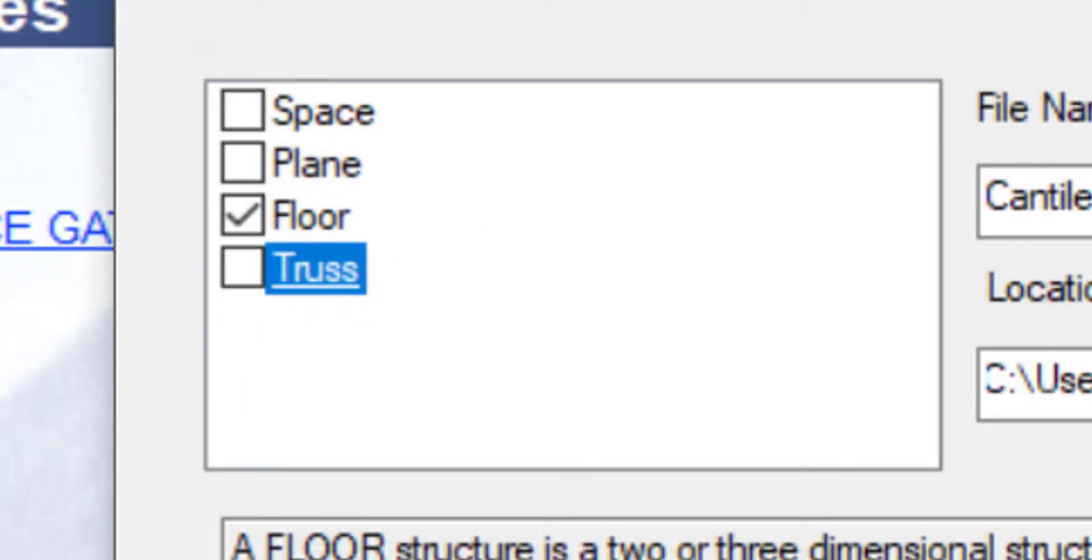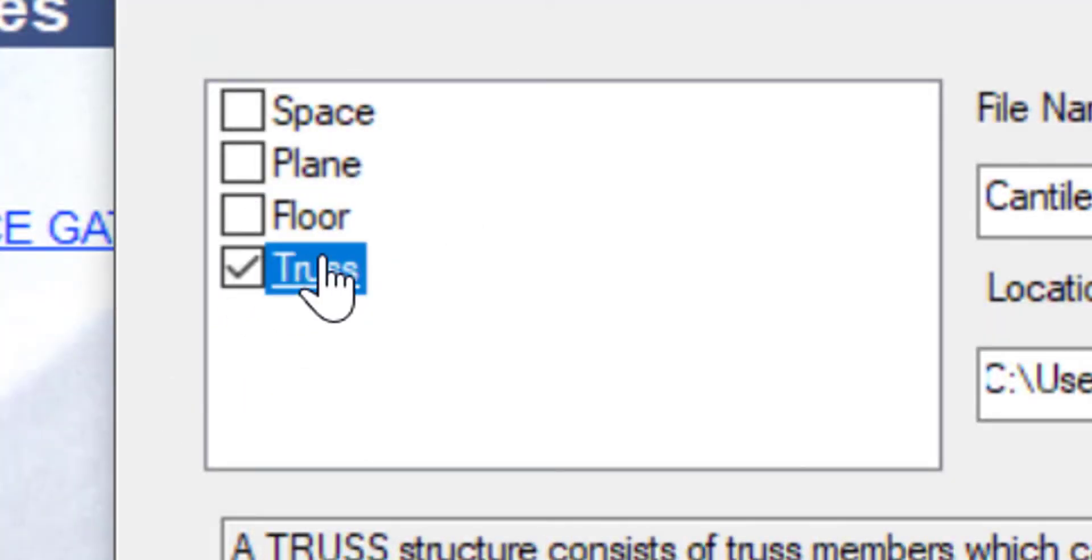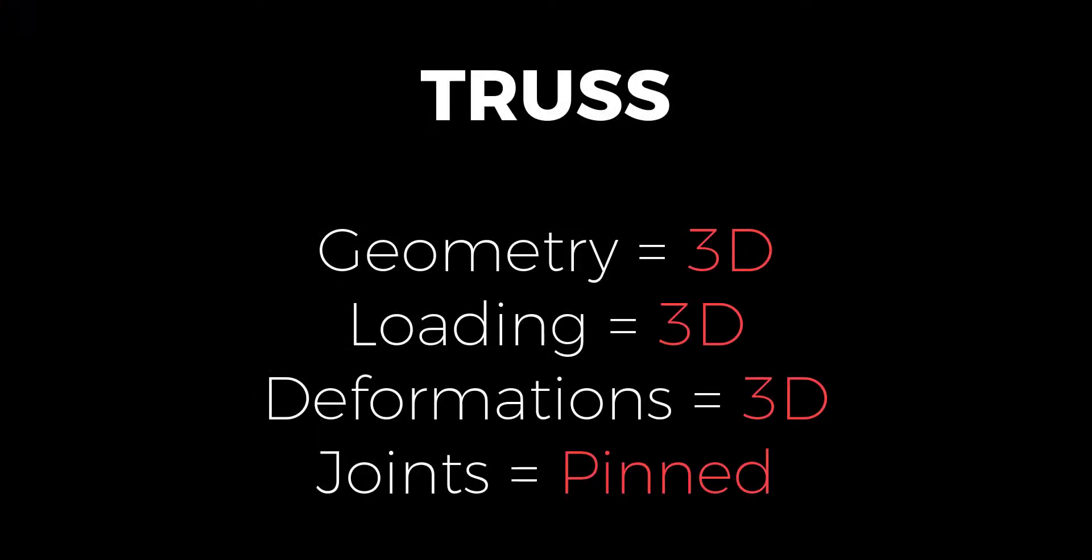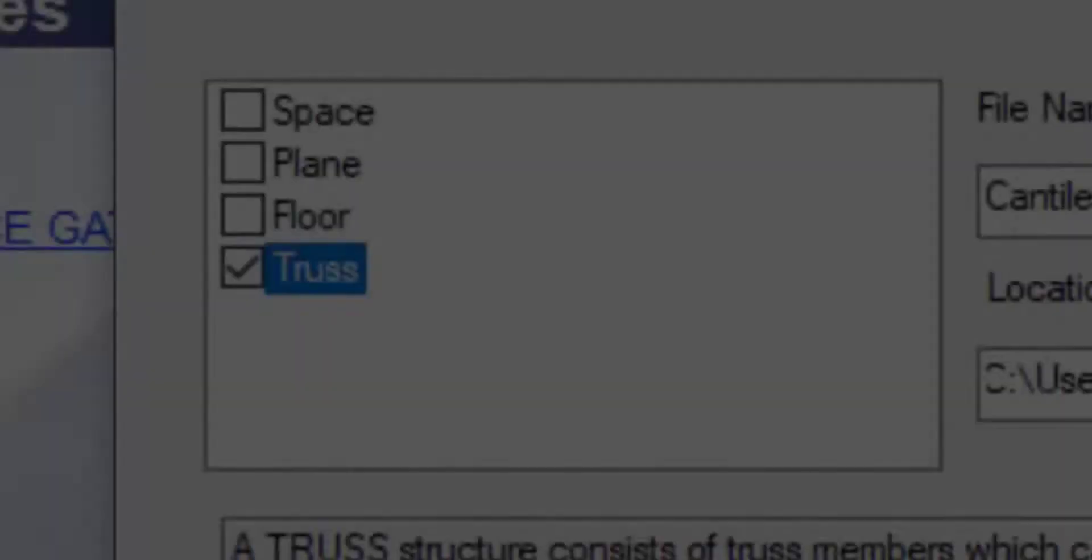Now the fourth is a truss. Truss is a special structure which is made up of members which are only able to take axial loads. Now this is achieved by creating pin joints. None of the members are actually designed for taking a bending or shear. So all the members are taking axial loads only. Going for the four key points again. Geometry can be three-dimensional. That is, any configuration of geometry is possible. Loading is again three-dimensional. Deformation is again three-dimensional. So this is similar to the space except the key feature that all the joints in case of a truss are pin joints.